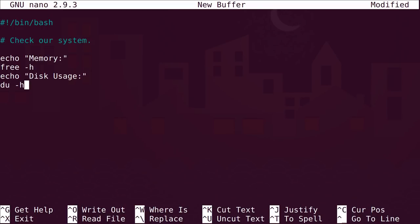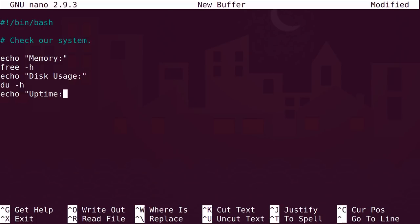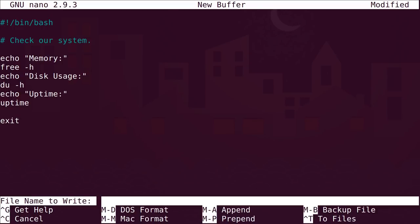And what other information might we want to know? Let's look at the uptime. So we'll echo that and the command for that is simply 'uptime.' Then we add exit. So we have another little tiny script here, and what this is going to do is throw all of this information on the screen. Let's go ahead and do Control-O, and we'll just give this a name like 'sys-check.' Don't put any spaces in there — you've got to have an underscore or a dash, otherwise it won't work. So let's go ahead and save that.